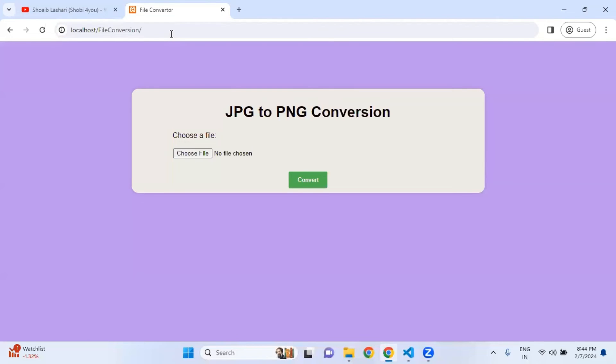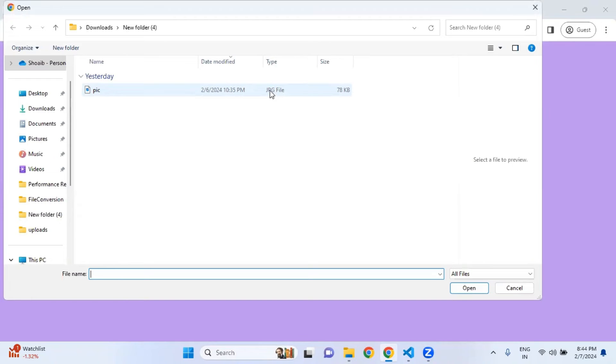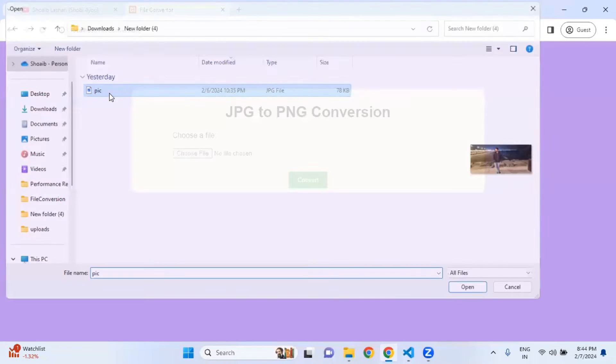Now this folder is empty. Let's go back to our project. I am simply refreshing this page and clicking on choose file. From here I am going to select this image which is currently in JPG format.